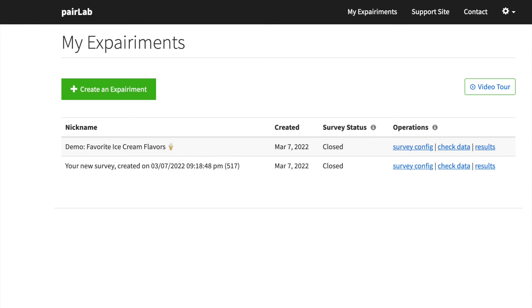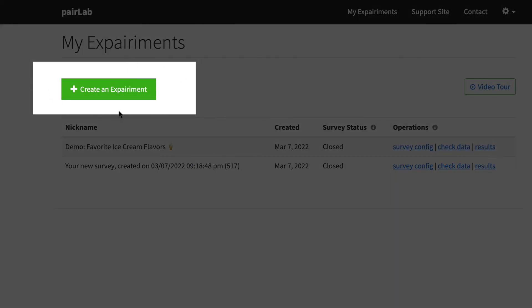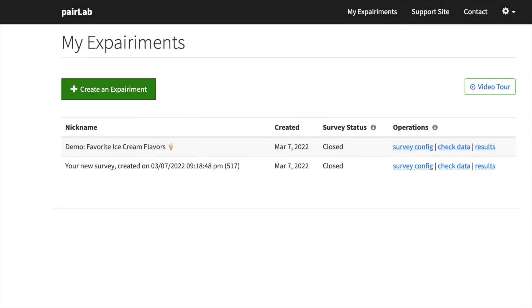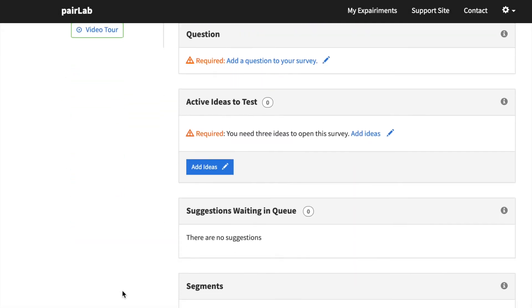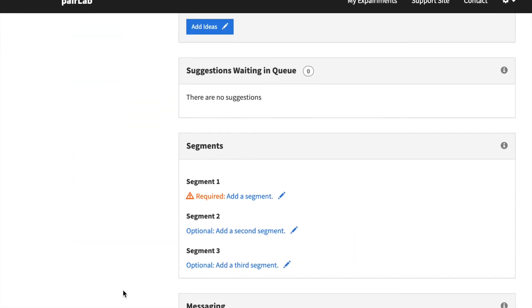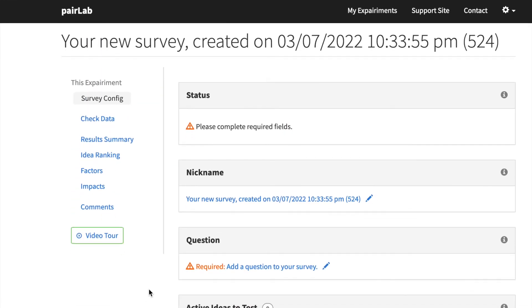So finally, on this My Experiments page, we have this big green button. This is where you create an experiment. Actually, why don't I just do that? And I create an experiment. And what I get is an experiment. I don't want to let the cat out of the bag. You can watch the video tour for that one.